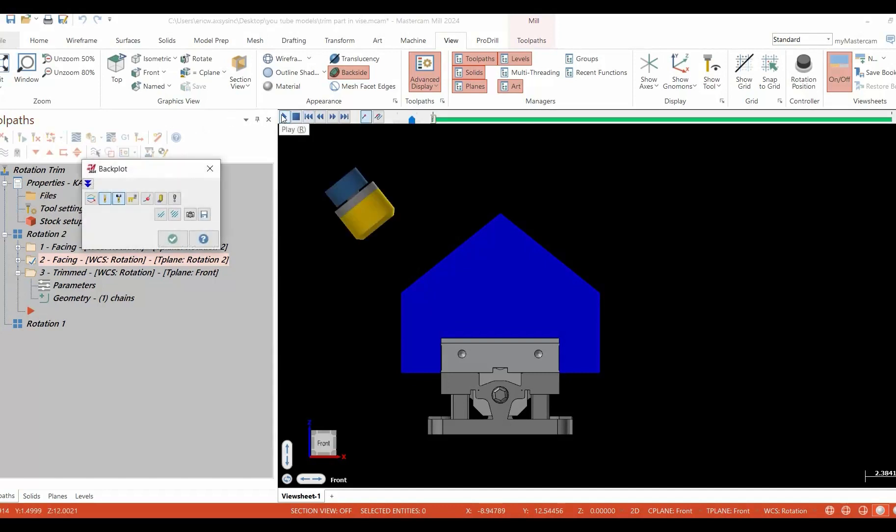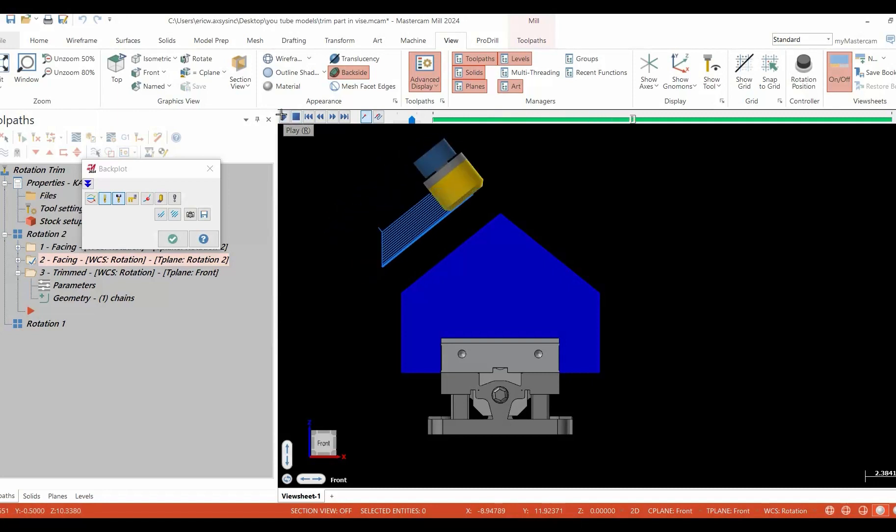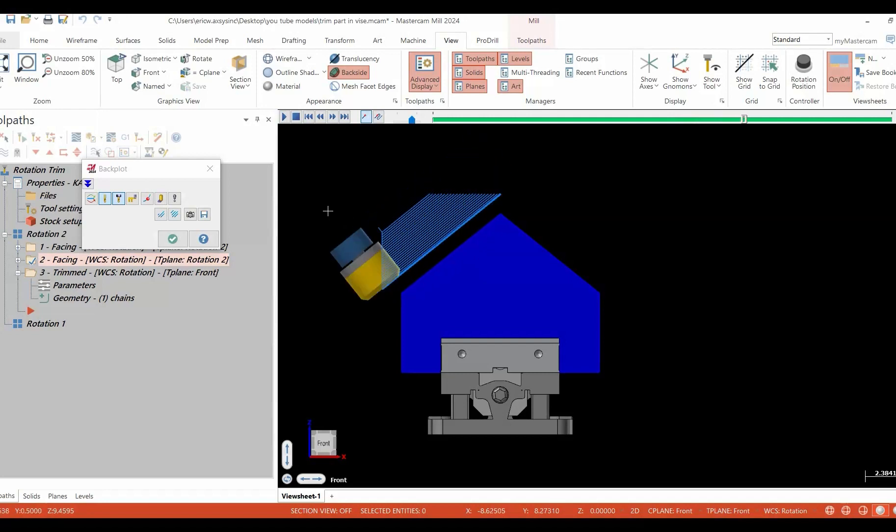How do we go about doing this? That's what we're going to talk about next. One of the lesser known functions in Mastercam is toolpath trim.